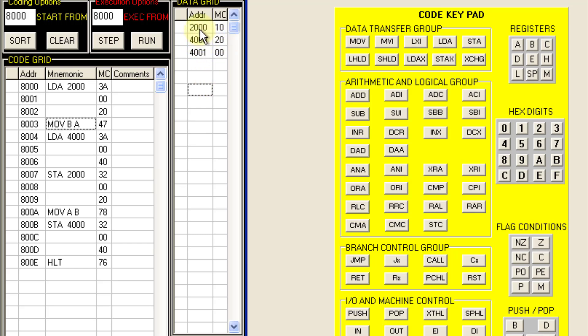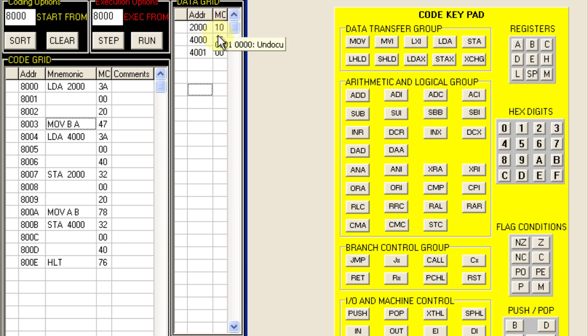So at memory location 2000 I have stored 10. At 4000 I have saved 20. So after executing this will interchange. At 2000 we will have 20 and 4000 we will have 10. So let us do the execution.